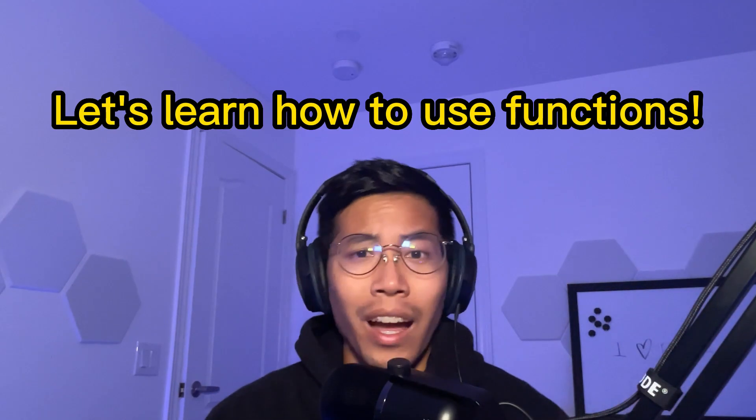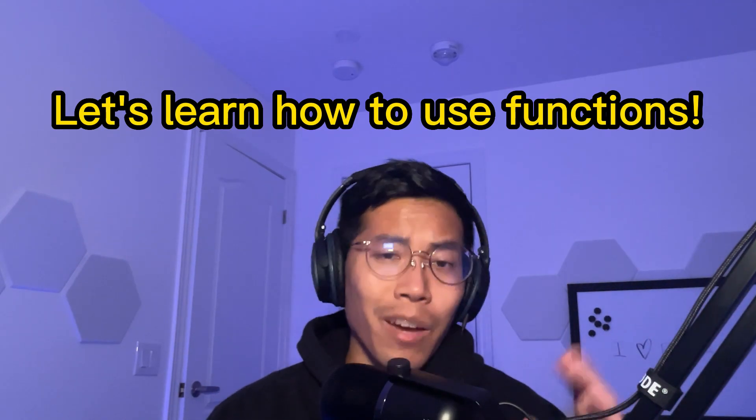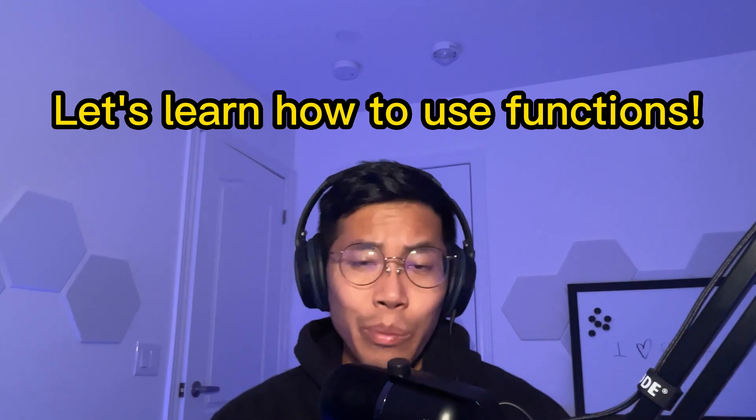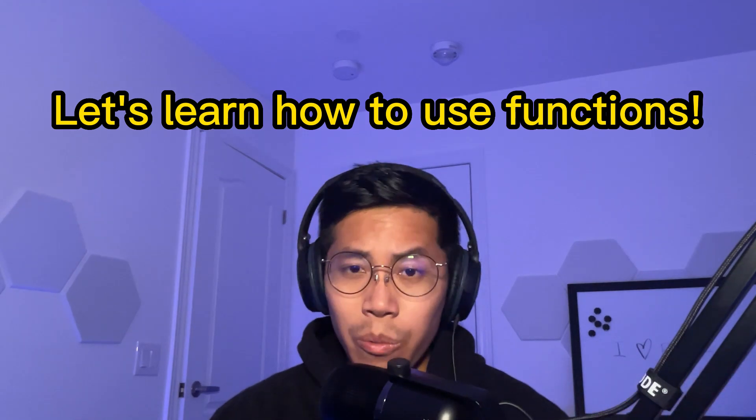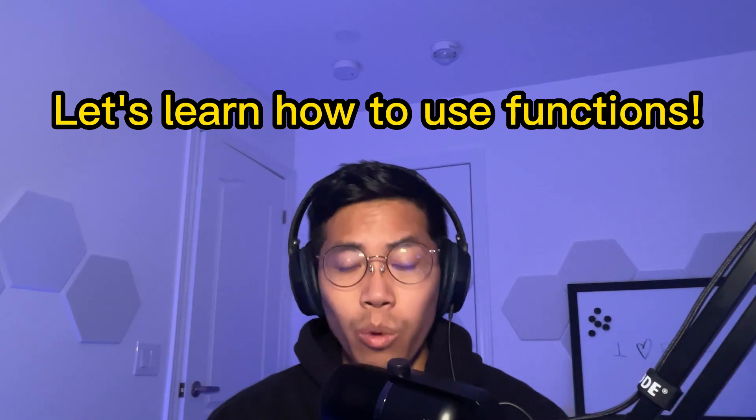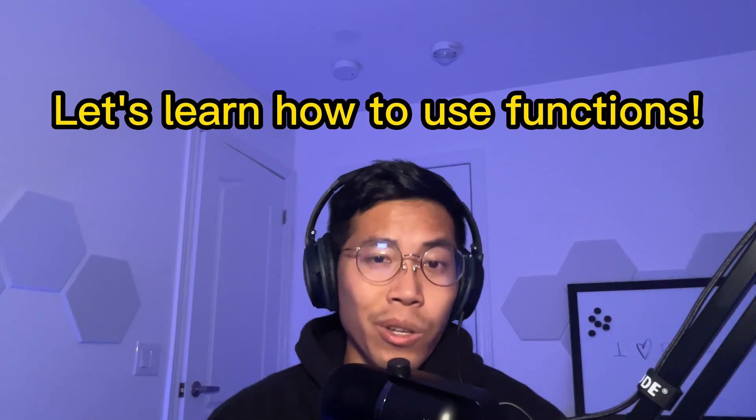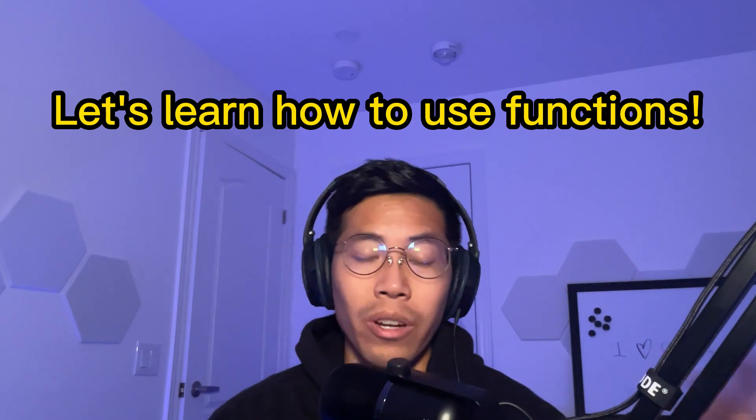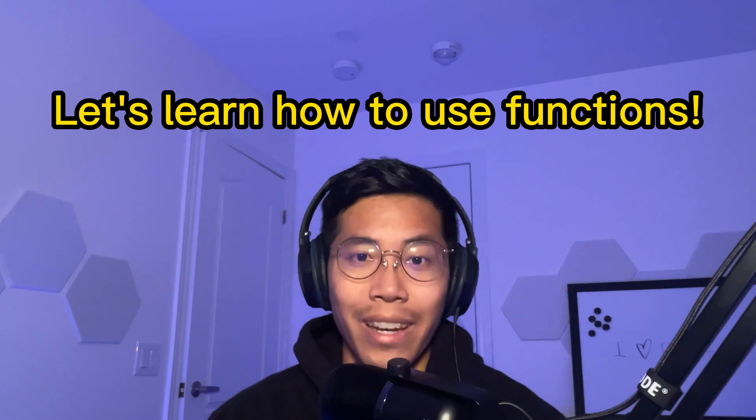Hey, what's up everyone? In today's video, I want to revisit functions. I've noticed a lot of people have been using it incorrectly or they simply don't know how it works. So I just want to make sure that everyone's on the same page before we move forward onto more complicated things.